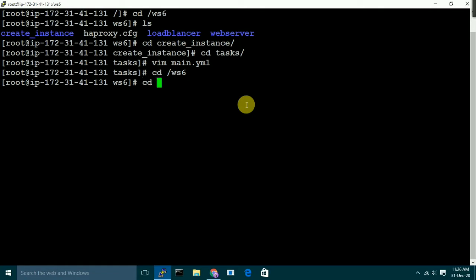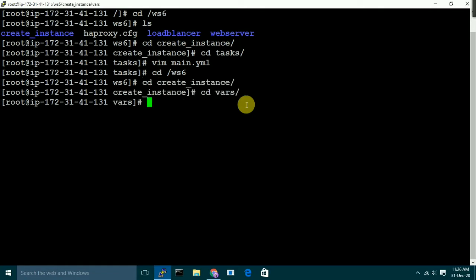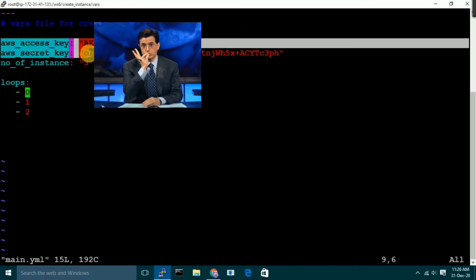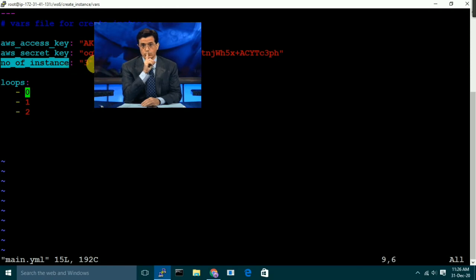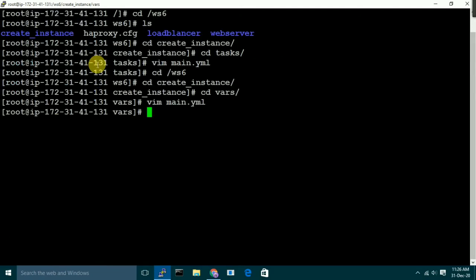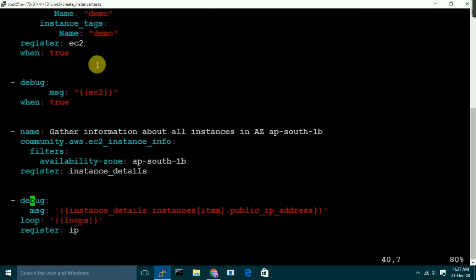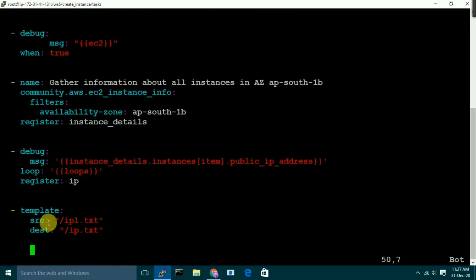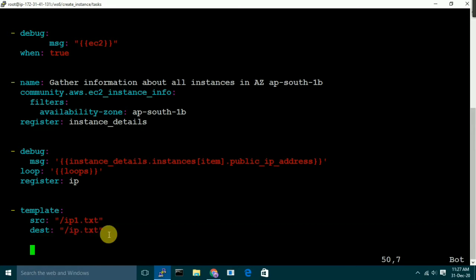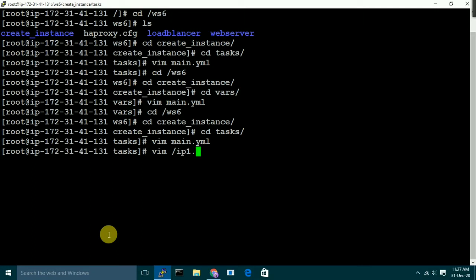Let me show you the variable file. If I go to my 'create_instance' role and look at the vars file, here I have my credentials — I can't show you those. The second thing here is the number of instances I want to run, which right now I've set to three. I could give a hundred also, but I'm on a free trial. Here we also have the loop variable, which has the indices like 0, 1, 2 — since in JSON format we start from zero. So this is all about our 'create instance' role. It does two very important things: first, it launches instances, and then it updates our inventory file.